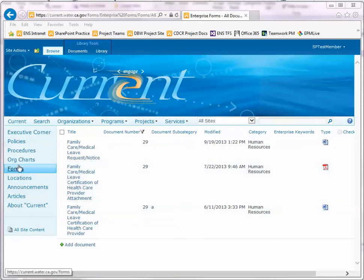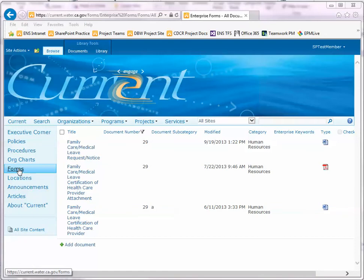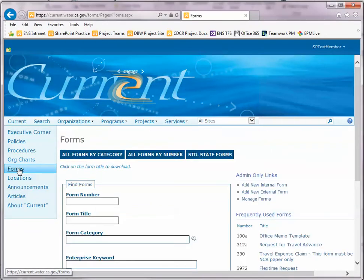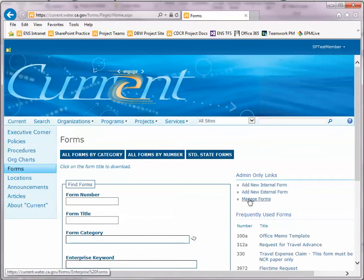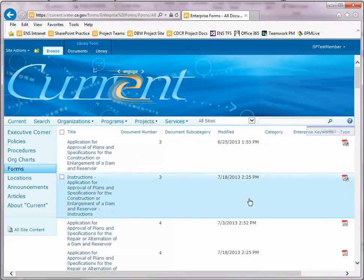To start, click on the Forms link in the Quick Launch menu to bring up the Forms site. Then under the Admin Only Links section, click on Manage Forms to bring up the Forms library.